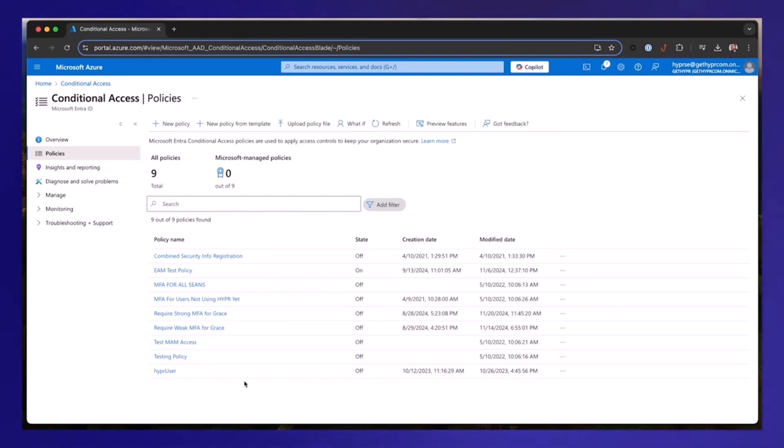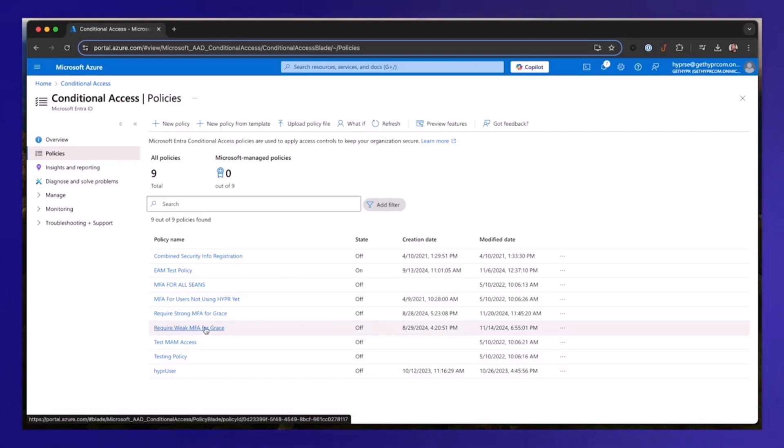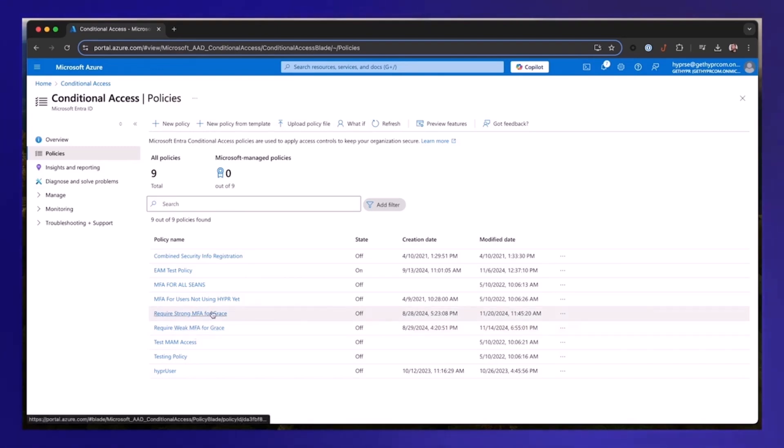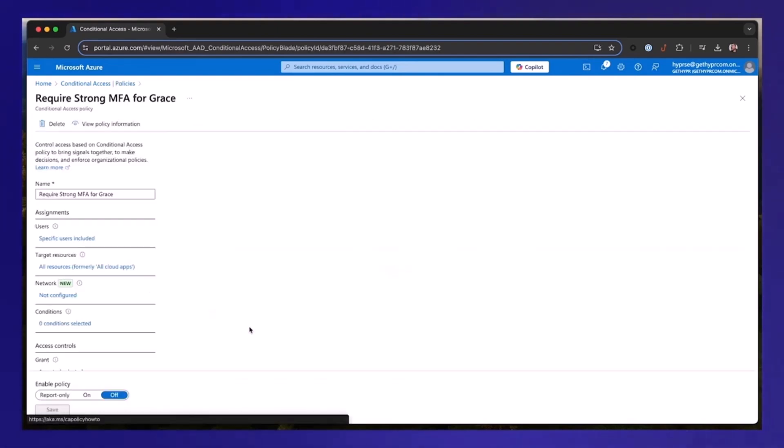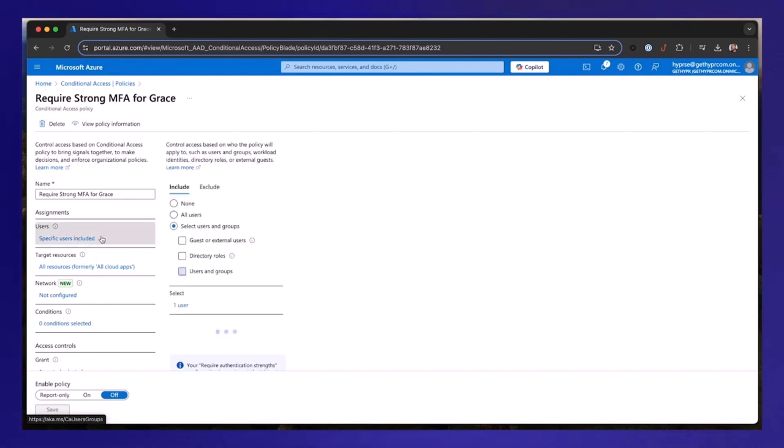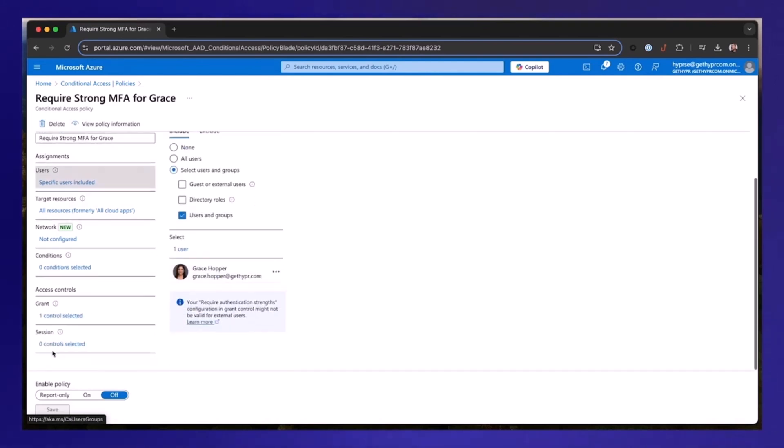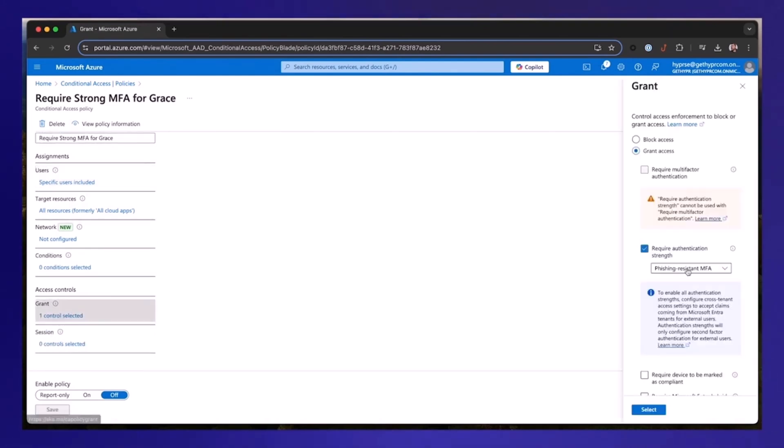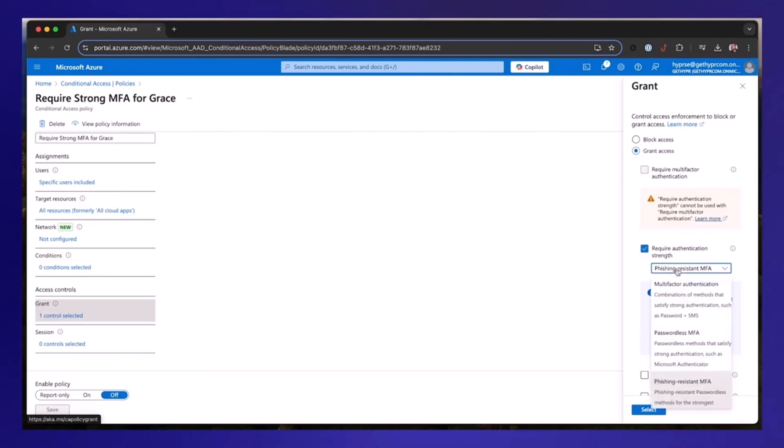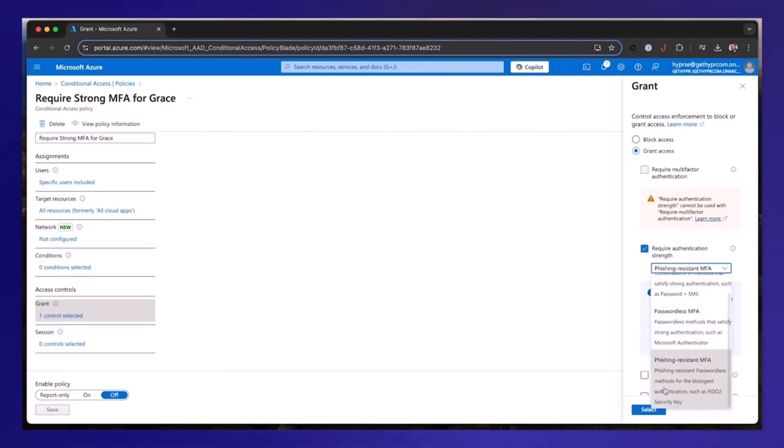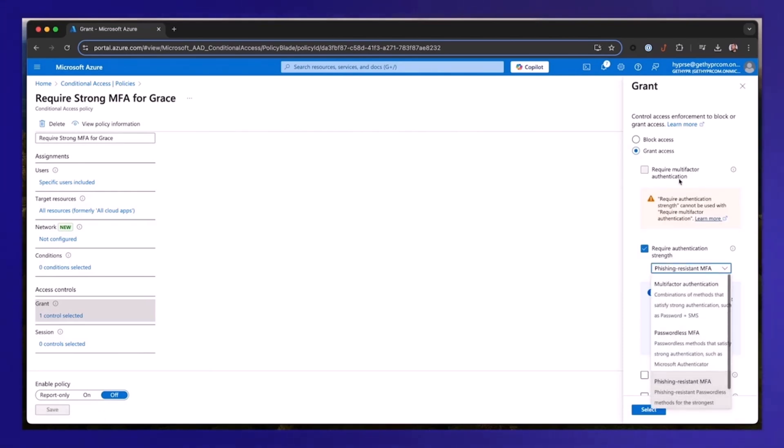So in the last demo, we set up a test user, Grace Hopper, with required weak MFA, which is really just any old MFA method. And we also showed you that even by using the Microsoft Authenticator app, she was still able to get phished. So now we're going to strengthen this by using a different policy here that we're going to turn on. We're going to be using the same user, Grace here, but in this case, we're going to require phishing-resistant MFA, which is basically a FIDO2 security key and not just regular MFA.